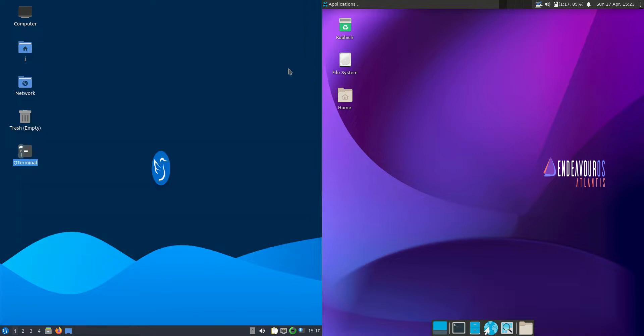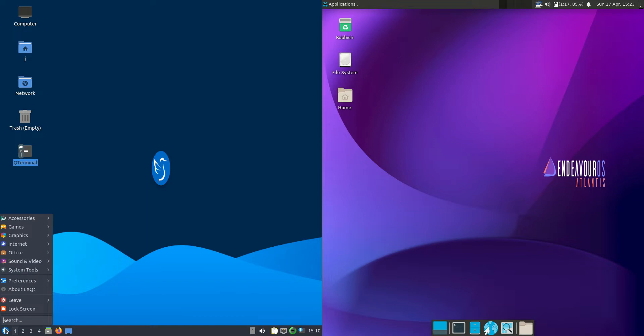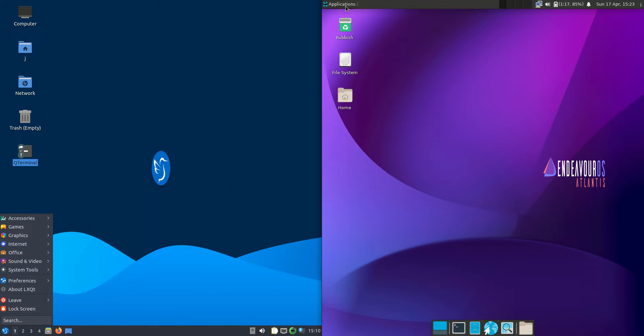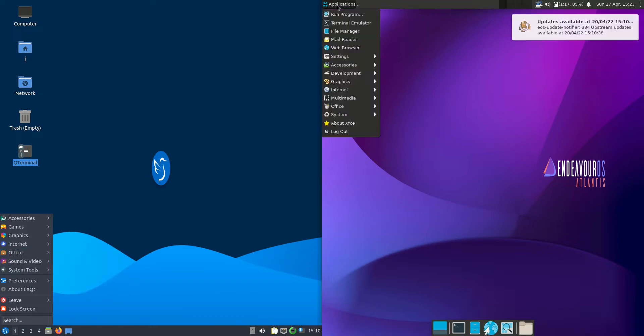Good day YouTube. Today I'm doing a quick fun RAM comparison video between Lubuntu 22.04 on the left versus Endeavor OS 2022 edition on the right.